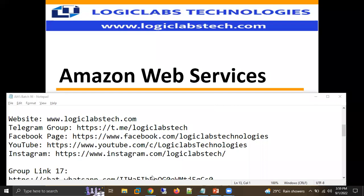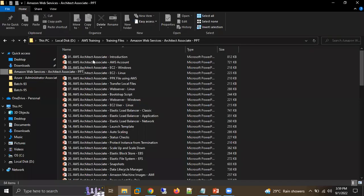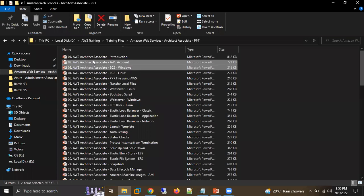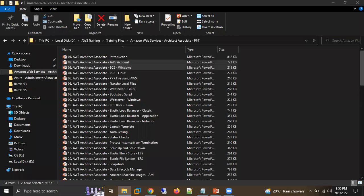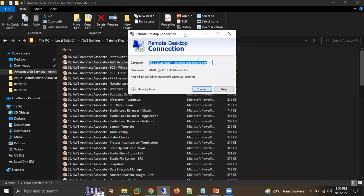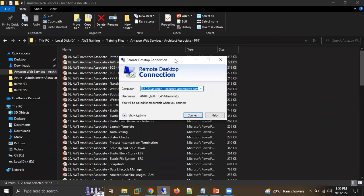Let's have a quick recap of what we discussed in our previous session. We learned about how to create our AWS account, then discussed how to create a Windows EC2 machine - a virtual machine. After that, we connected to it using a tool called Remote Desktop Connection. That's what we covered in our previous session.